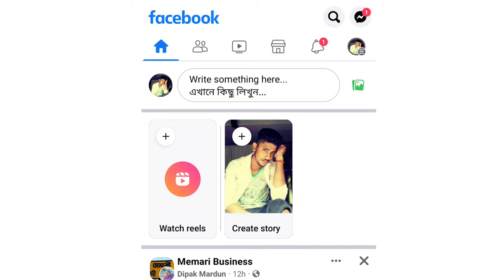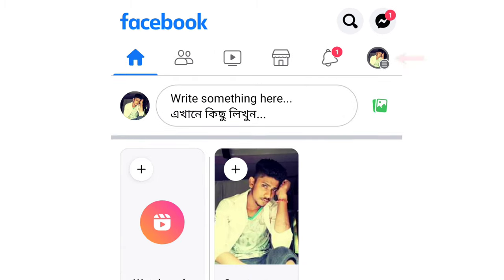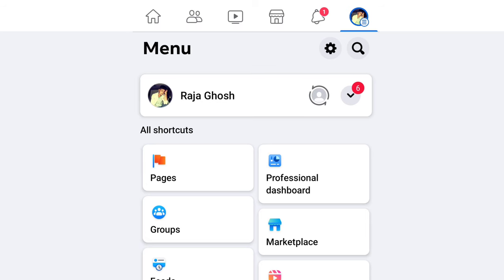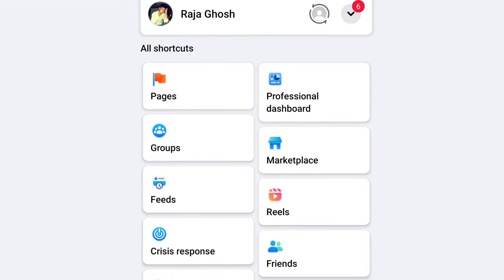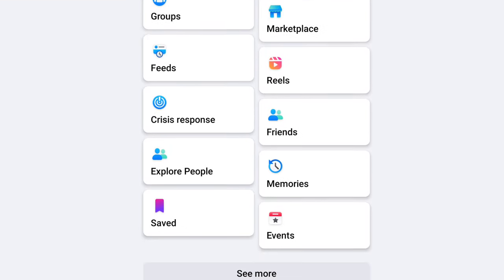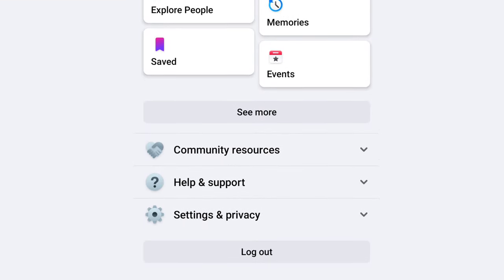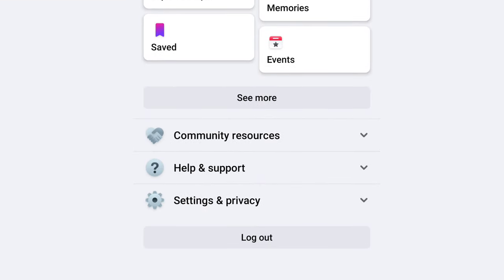First of all, you can open your Facebook account. Click on the menu, go to your profile page, and click the settings option. Then click on settings and privacy.